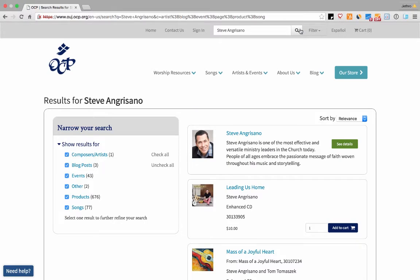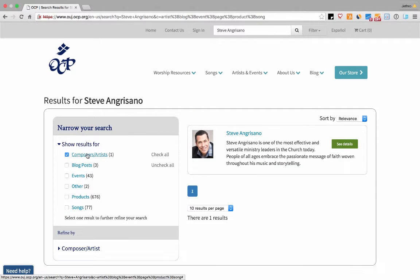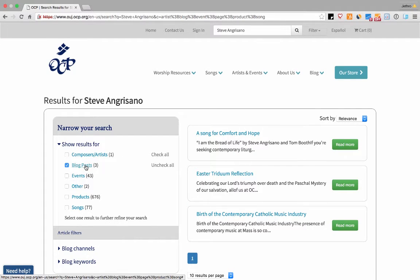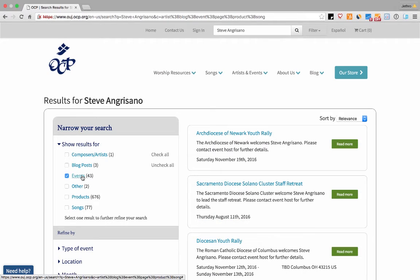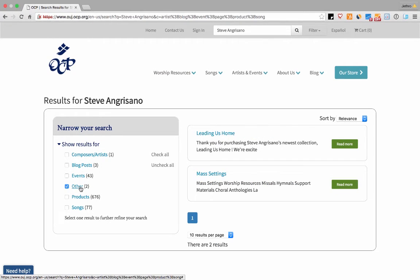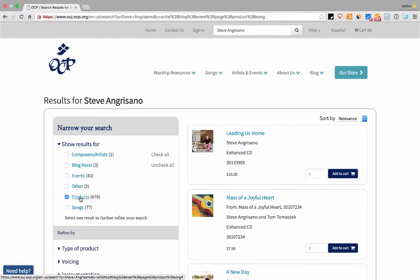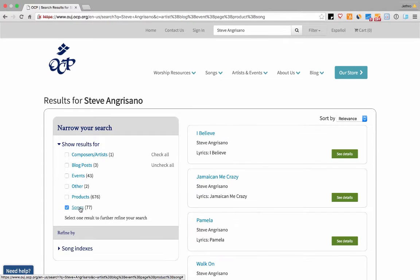Narrow your search by selecting one of the six categories on the left. Select composers to search by artists, blog posts for informative blog content, events for local and national outreach, other for featured content, or products and songs.